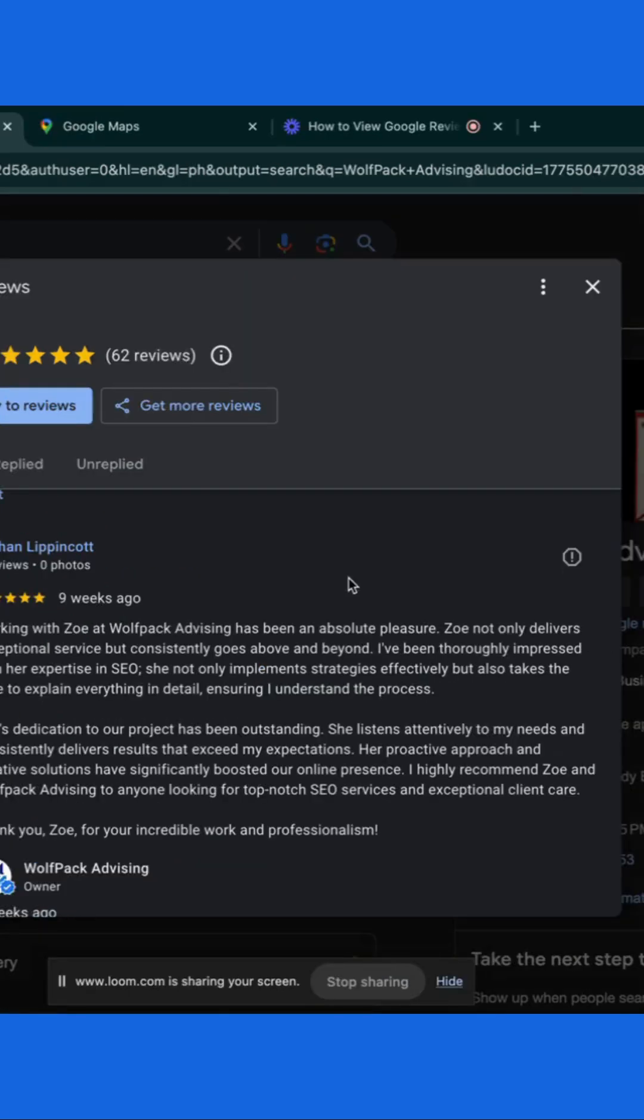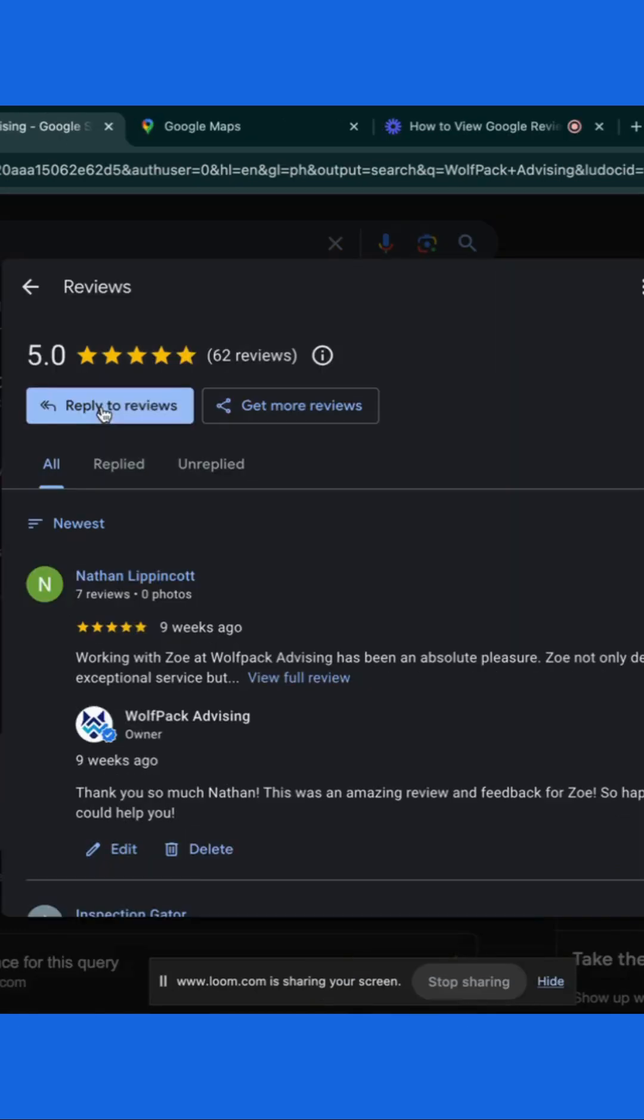You can like helpful reviews or report reviews that violate Google policies by clicking the exclamation point icon next to the review. You can respond to a review by clicking the reply to review button.